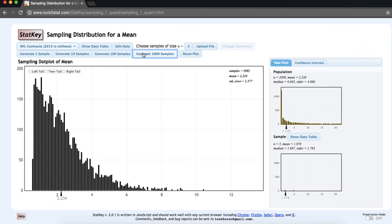We can see that our distribution of sample means is skewed to the right, just like the original population, however, not as strongly as the original population.